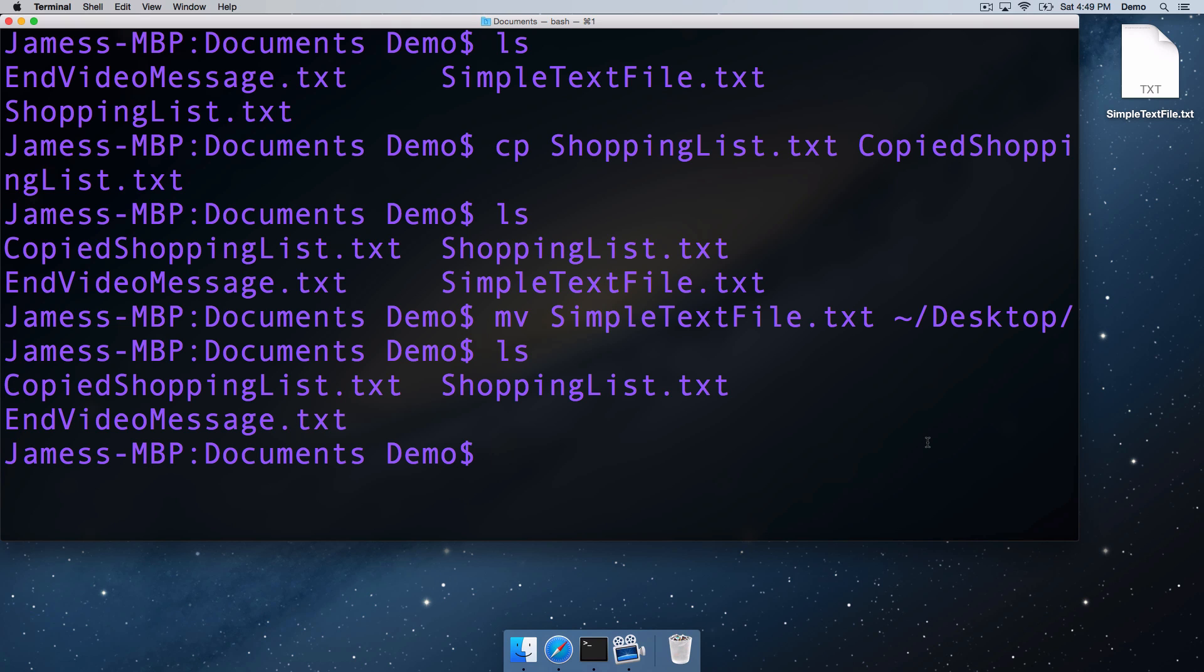The next thing we're going to look at is deleting files. To delete files, we use the remove command, rm, and we pass to rm the name of the file we'd like to remove, so we're going to remove that copied shopping list that we made earlier.